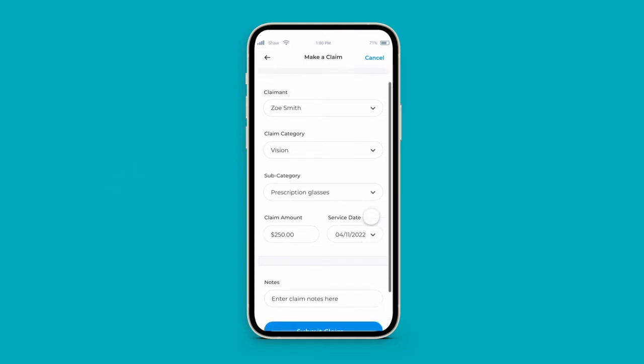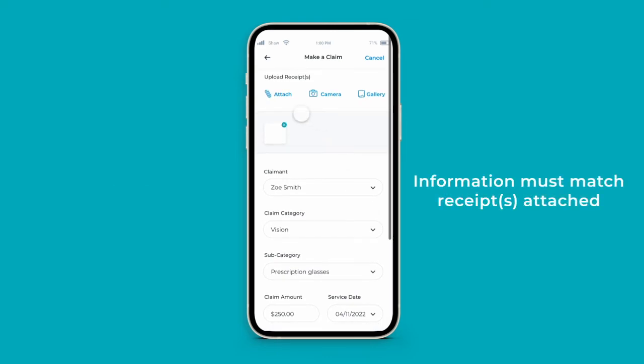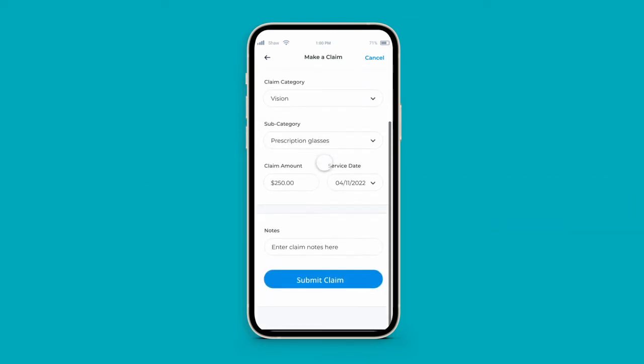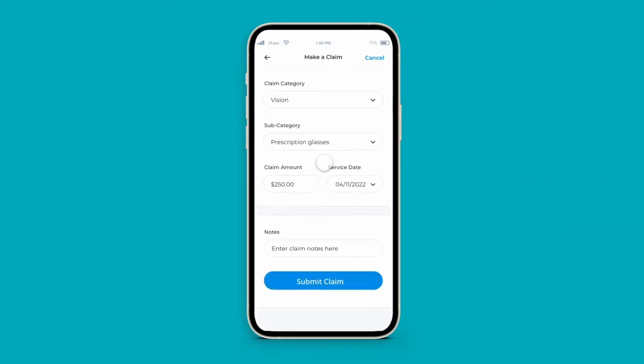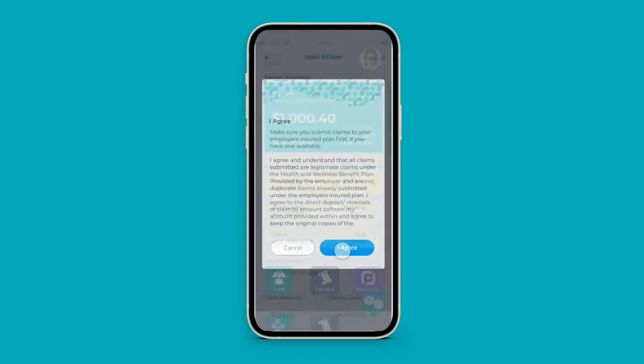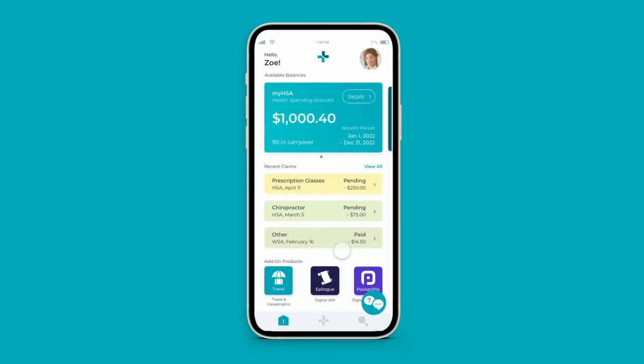All required information entered should match that present on your attached receipt for claim approval. If you have any additional details or clarification you would like to provide the adjudicators, you can enter the claim notes here. Once all information is entered, click Submit Claim and agree to our terms and conditions.